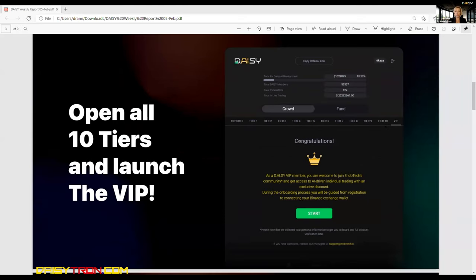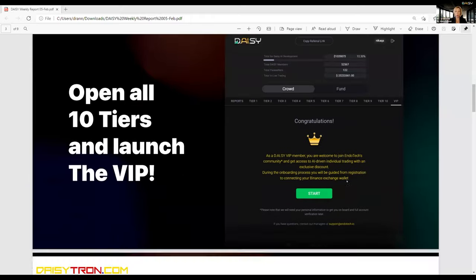In order to register, you need to complete 10 tiers and then you get the link under your tab VIP where you can register and start running your VIP account. So this part is ready. VIP clients are welcome to start joining.